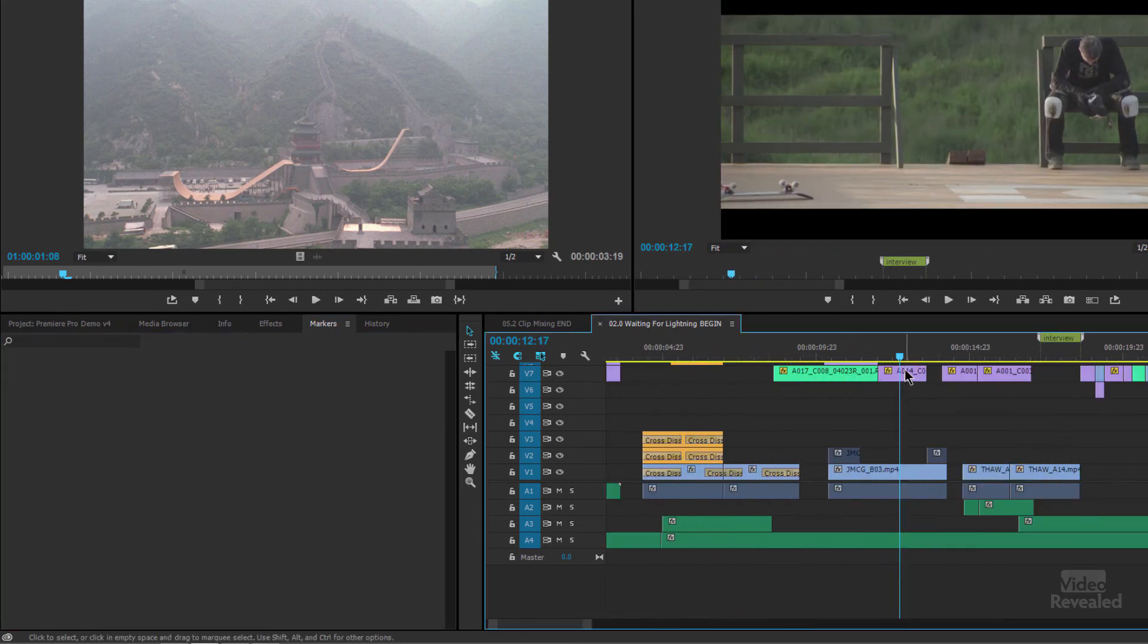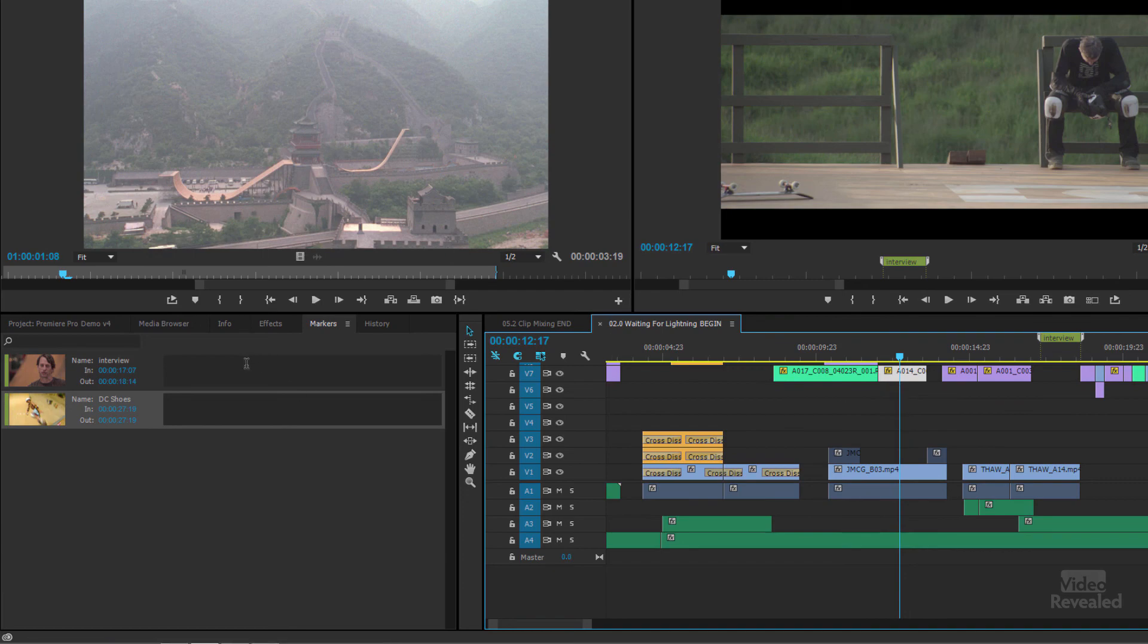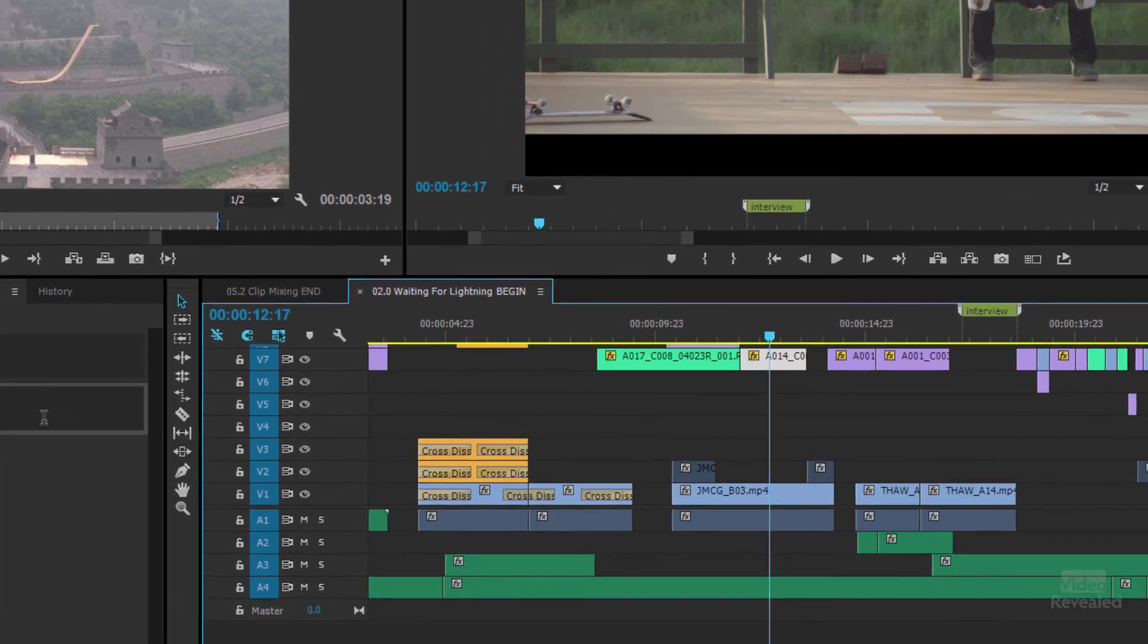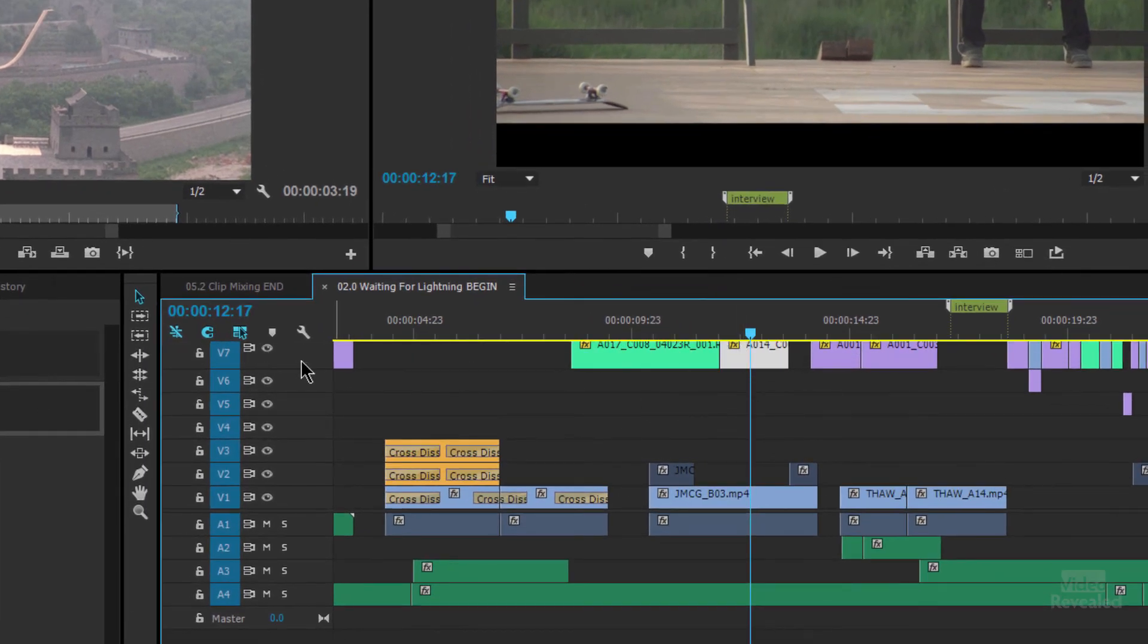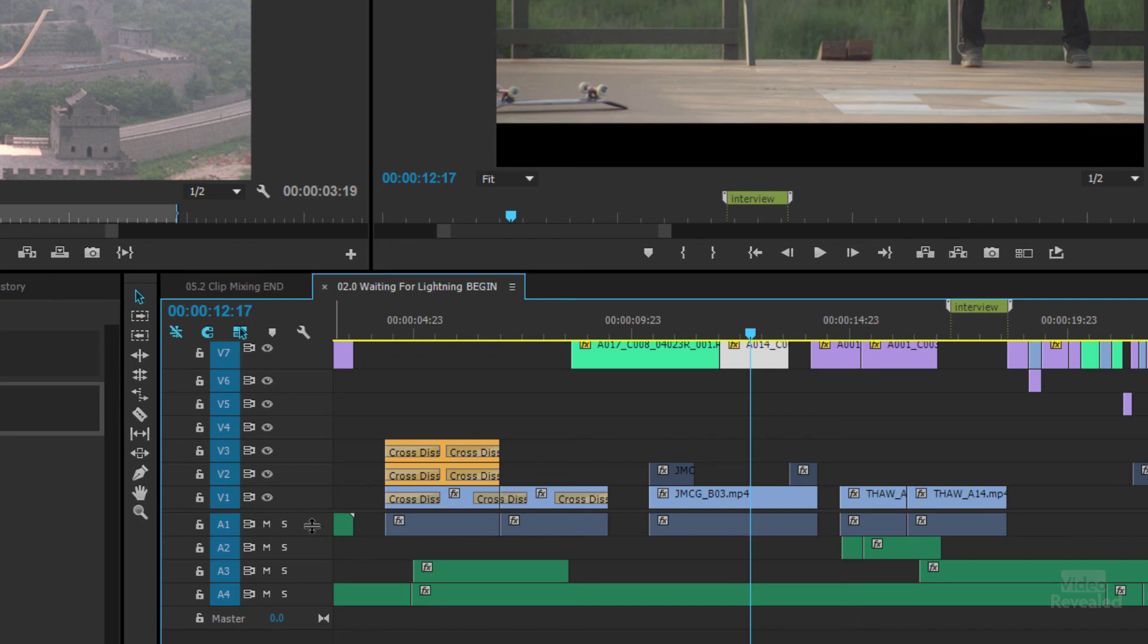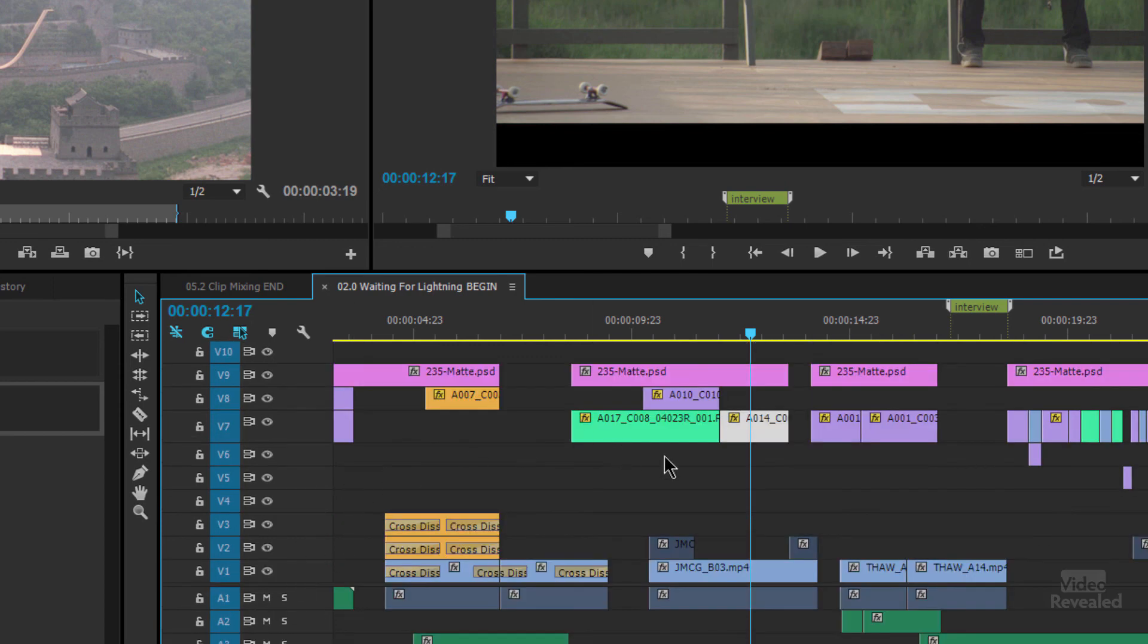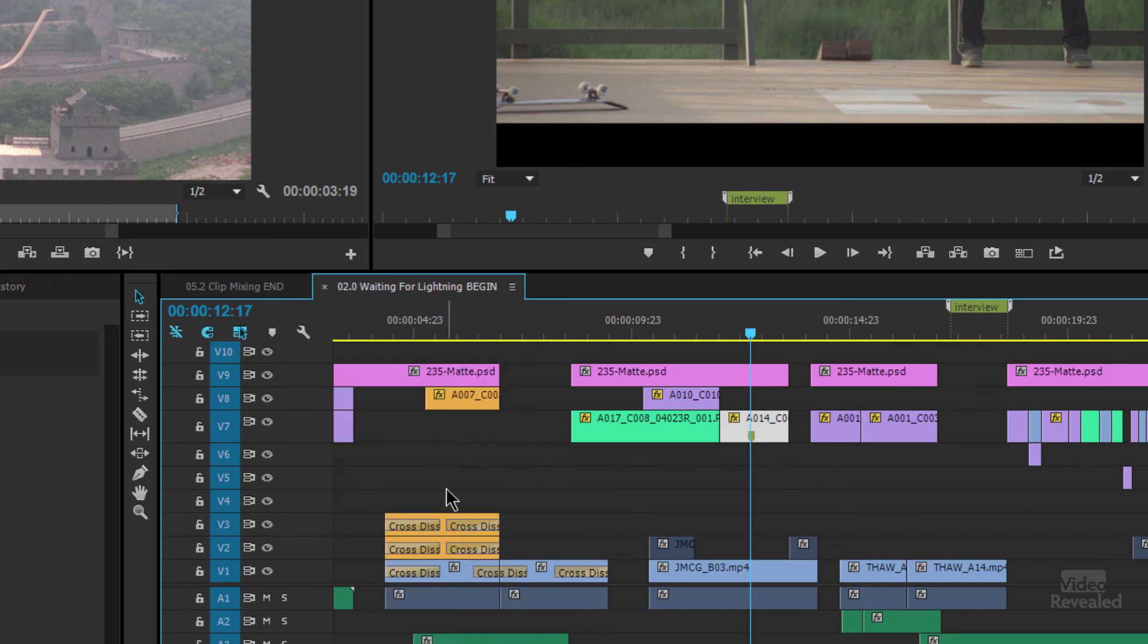So I'm going to select this clip right here and tap the M key. And you'll see that it opens up our markers over here. But we really don't see a marker in here. And that's because the height of this track is not big enough. It has to at least be expanded a little bit. I'm going to drag this audio portion down a little bit so you can see. And if you don't see them still in the wrench icon, click in here, show clip markers.